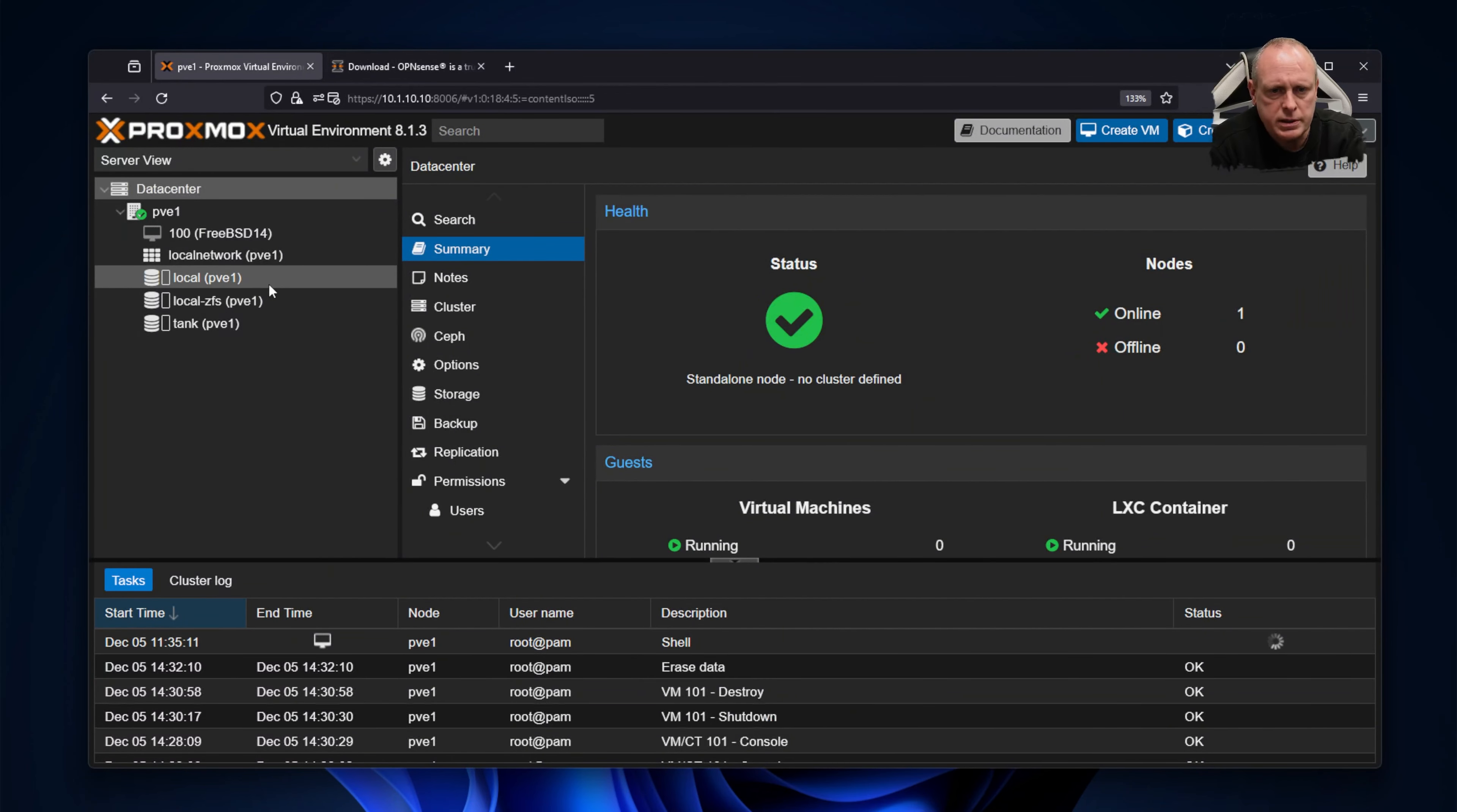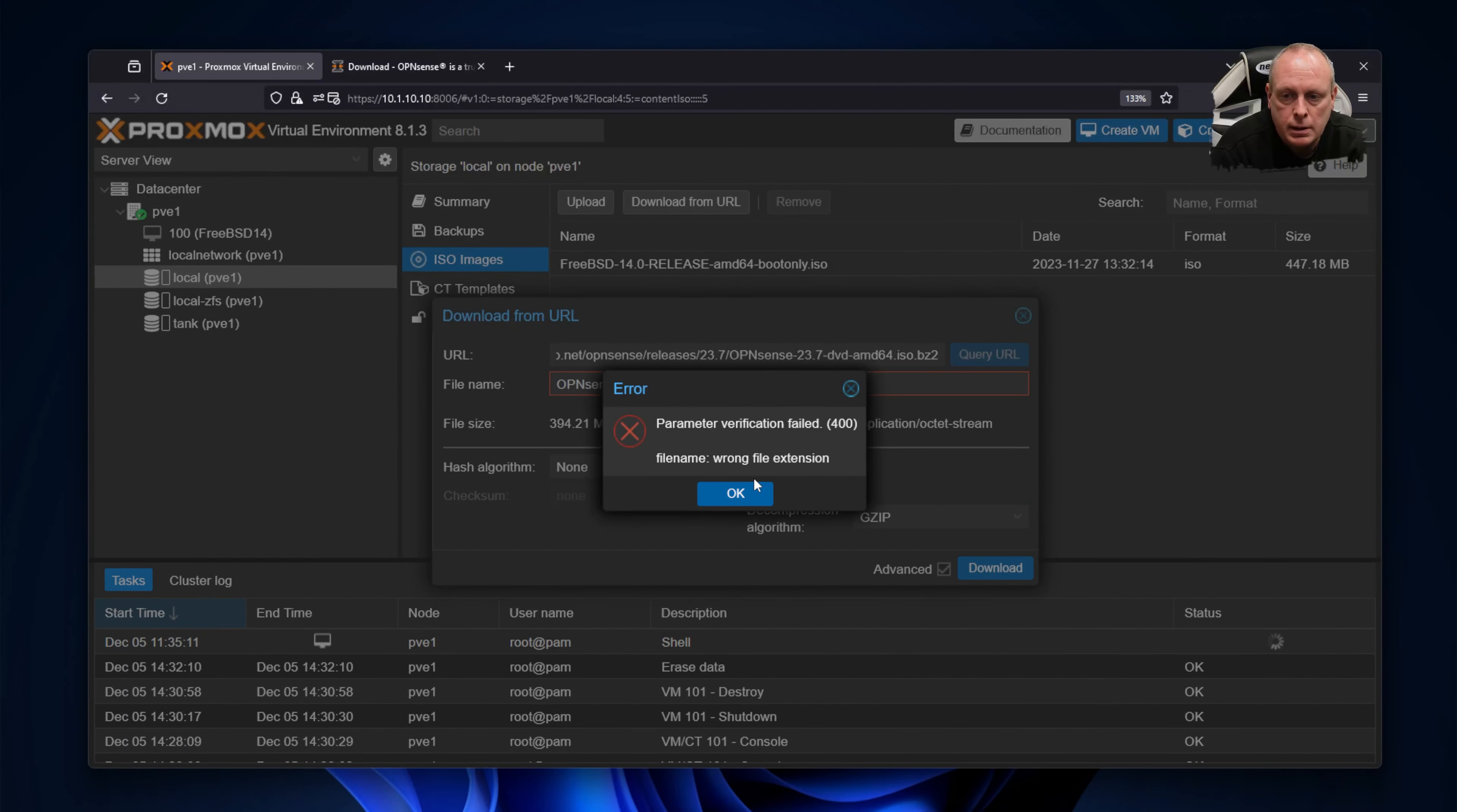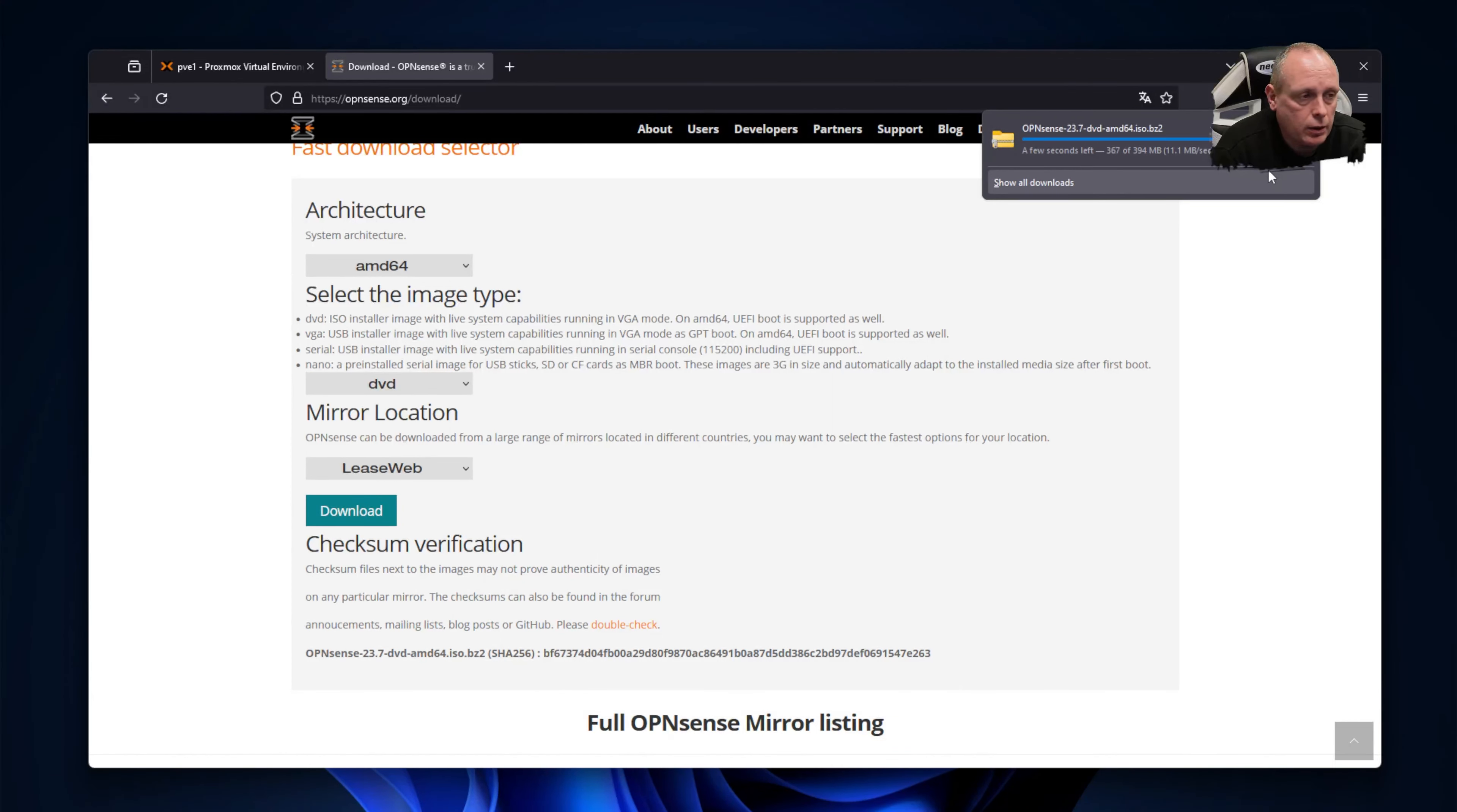We can't do this—if I copy that link, we can't just go into ISO and download from URL because the file extension won't work, even if we change that to gzip. It won't work, so we need to grab it first. And then once we've grabbed it, we'll have to decompress it and then upload it.